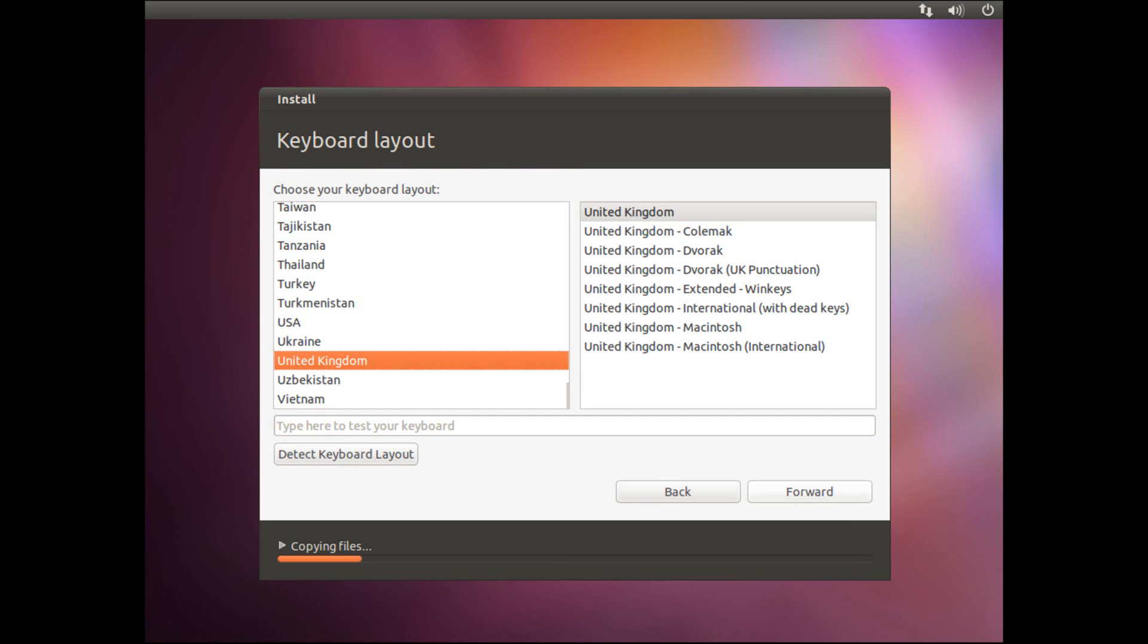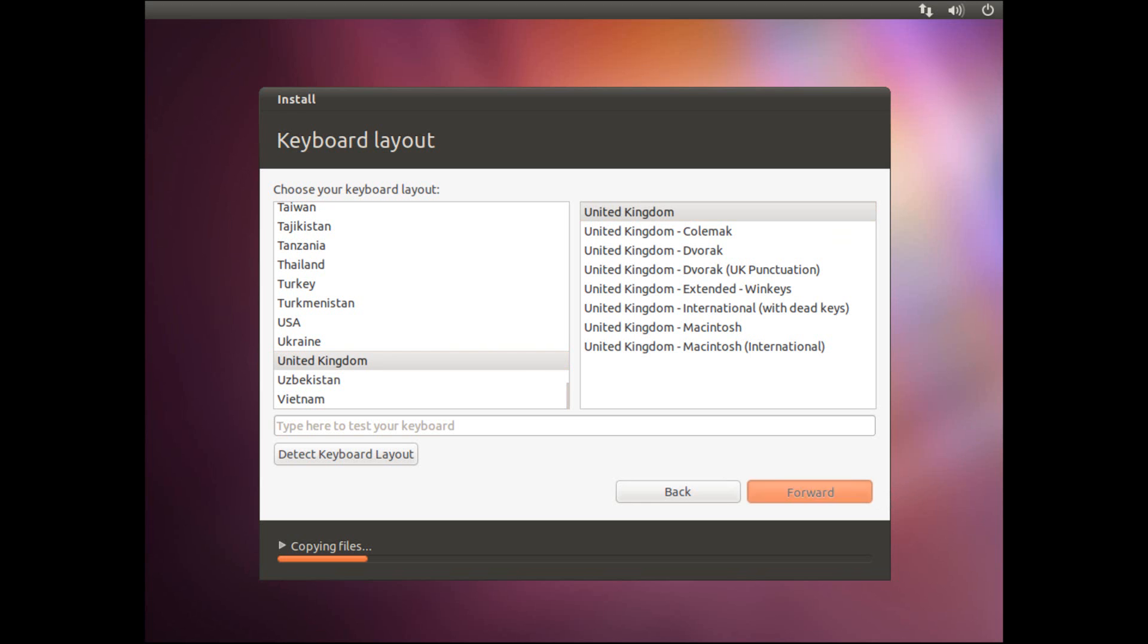You've then got to choose the keyboard layout, so I'm going to choose United Kingdom, and United Kingdom again in this second box, and then I'm going to click forward.